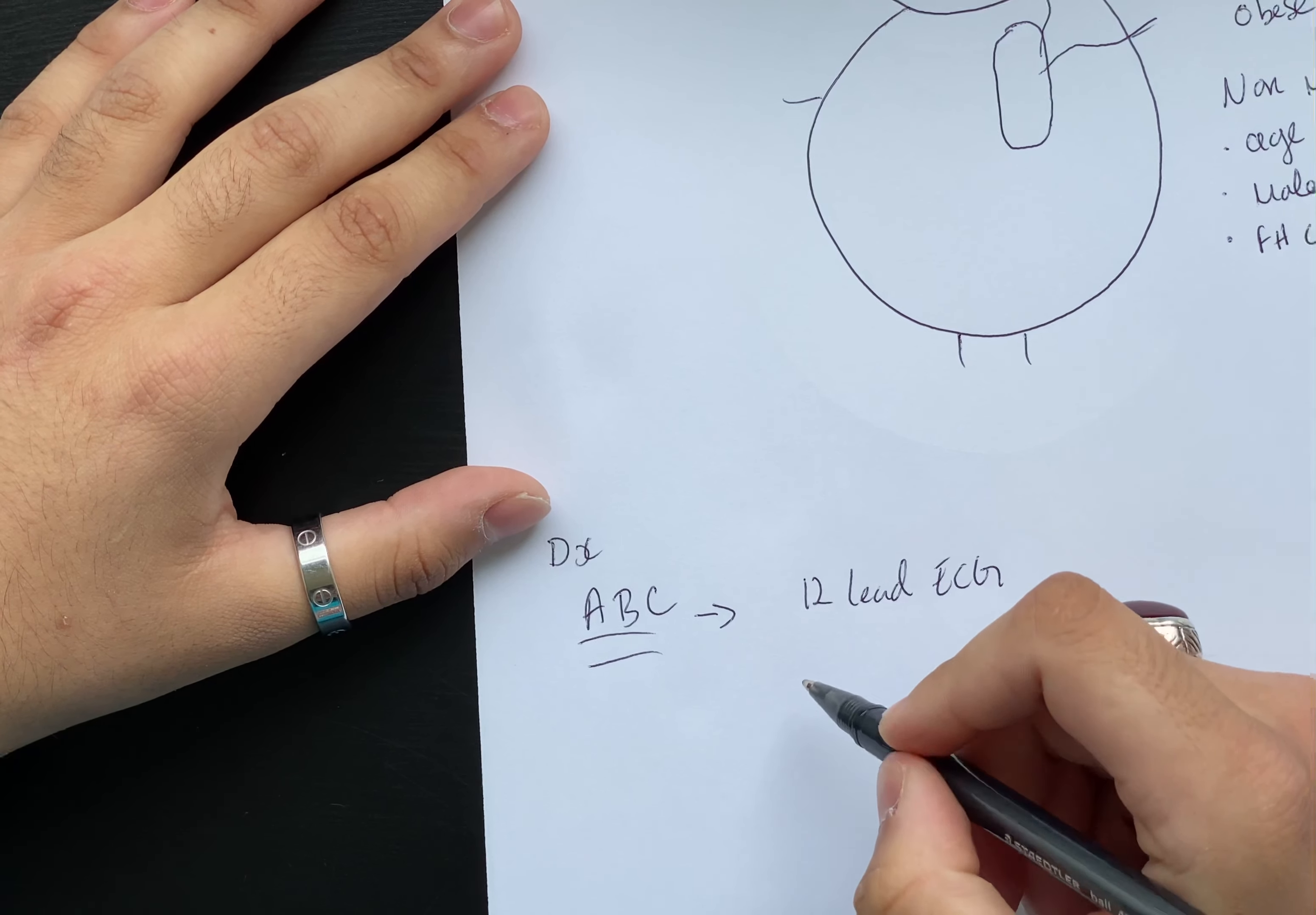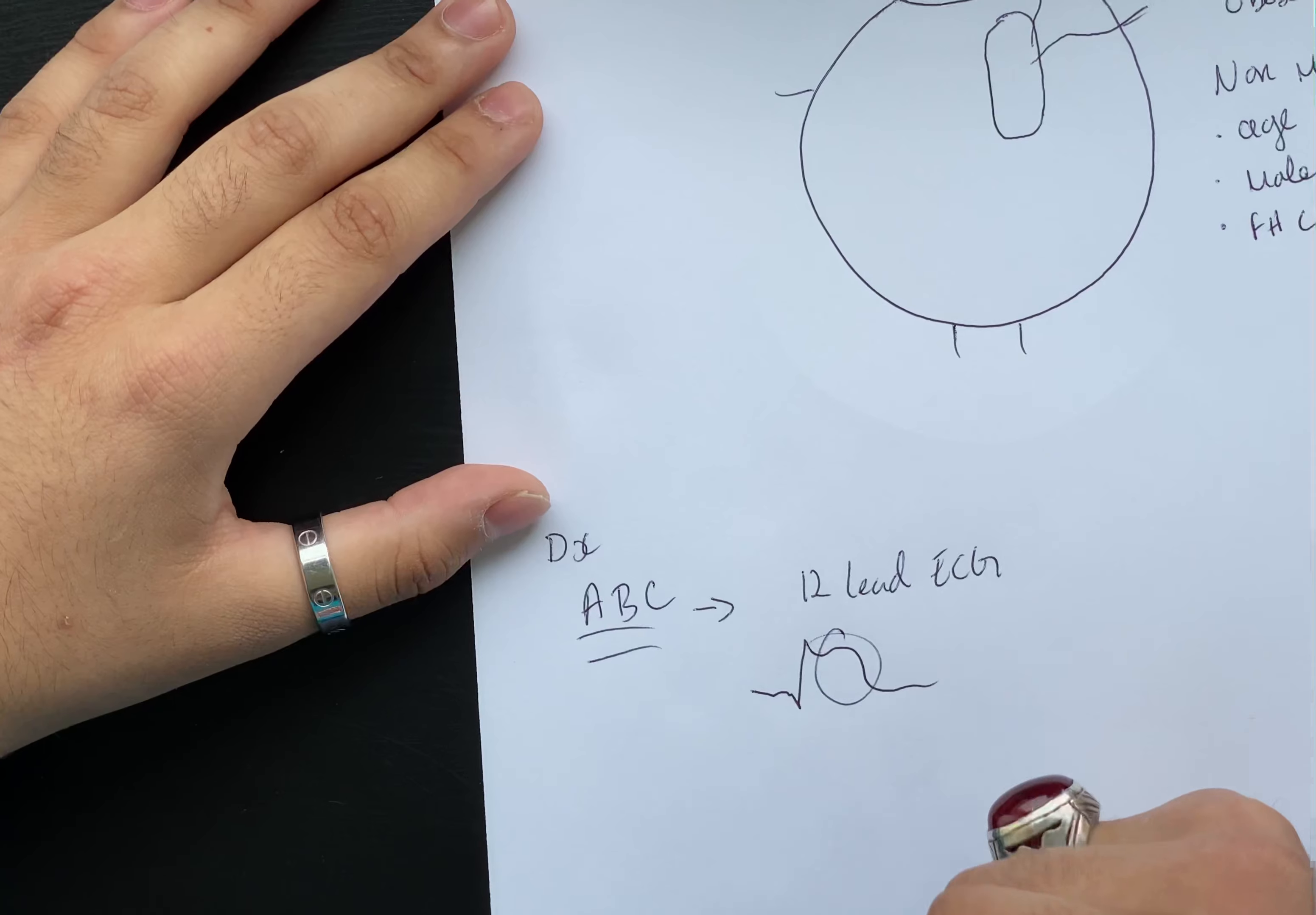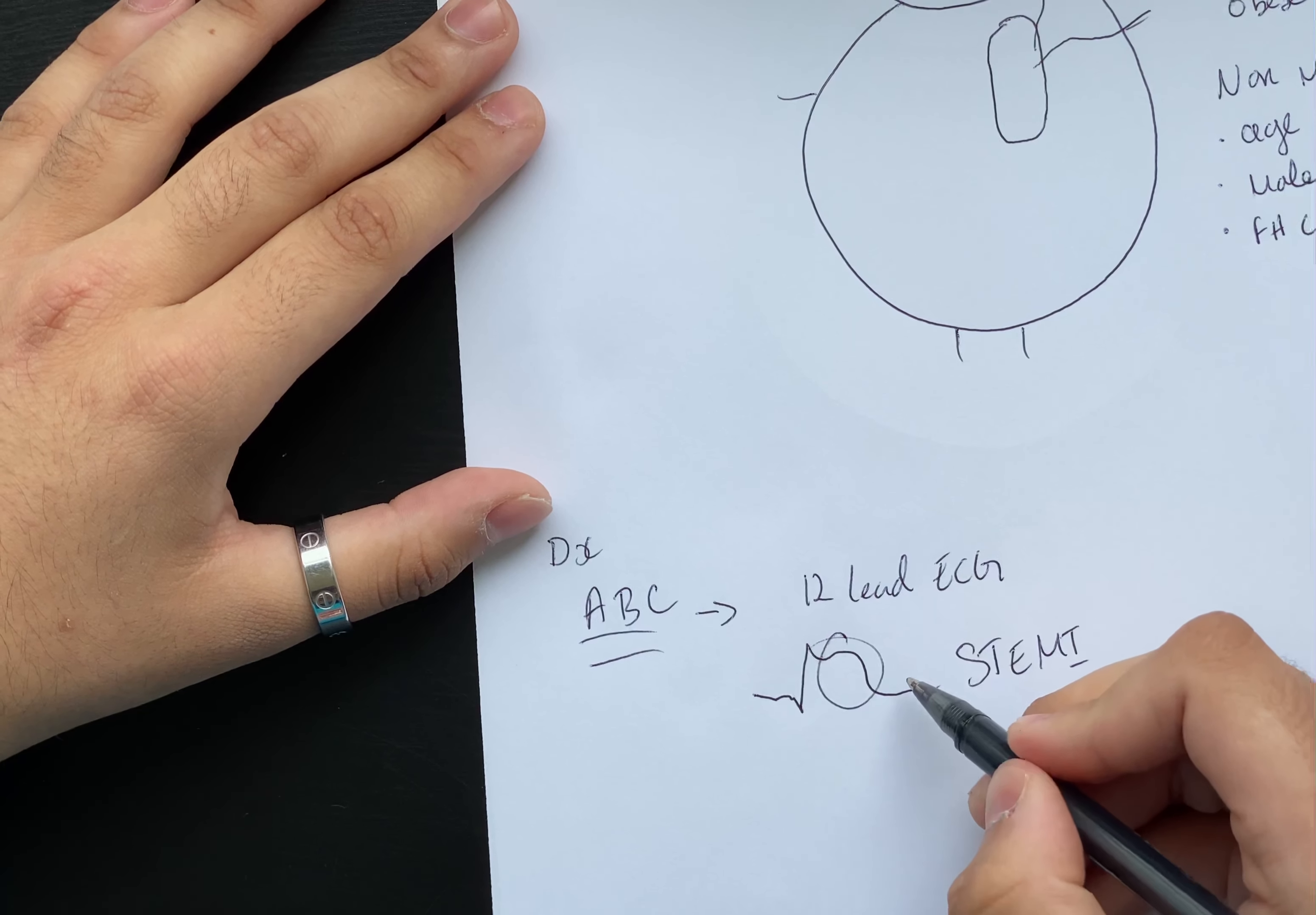Then after that they did a 12-lead ECG, and in the ECG it showed he had ST segment elevation. If I can try and draw that out here. This over here is his ST segment, and as you can see it's elevated. Bob was diagnosed with something called a STEMI.